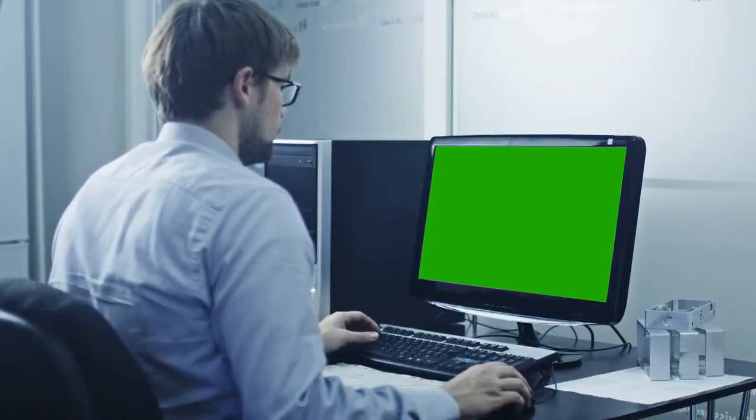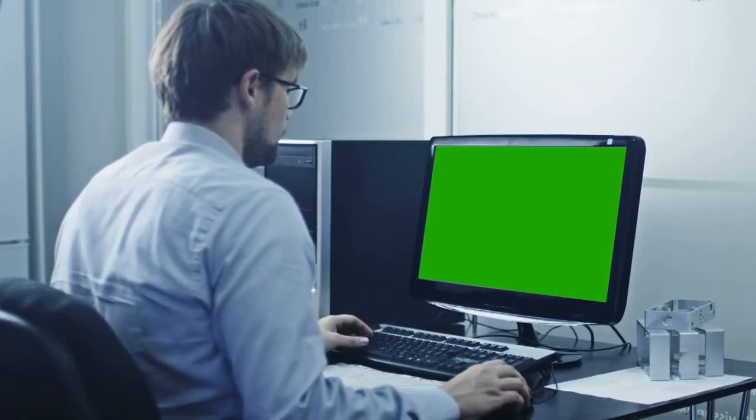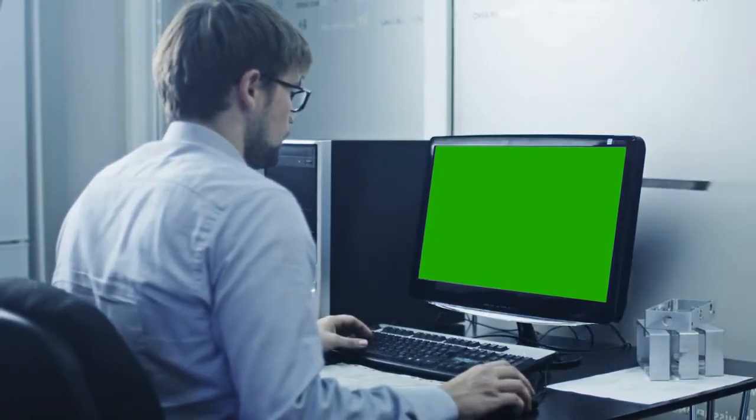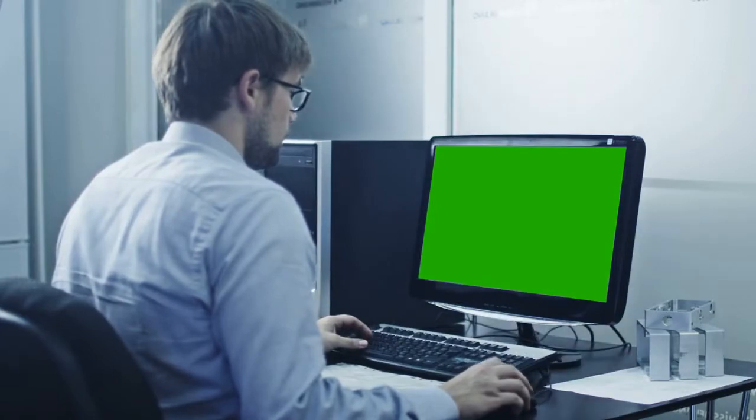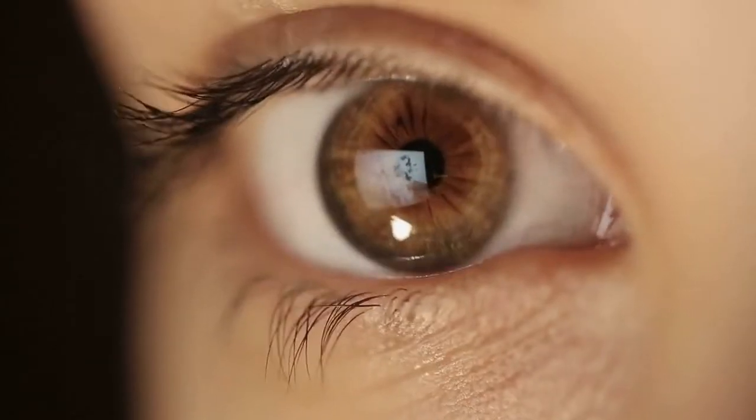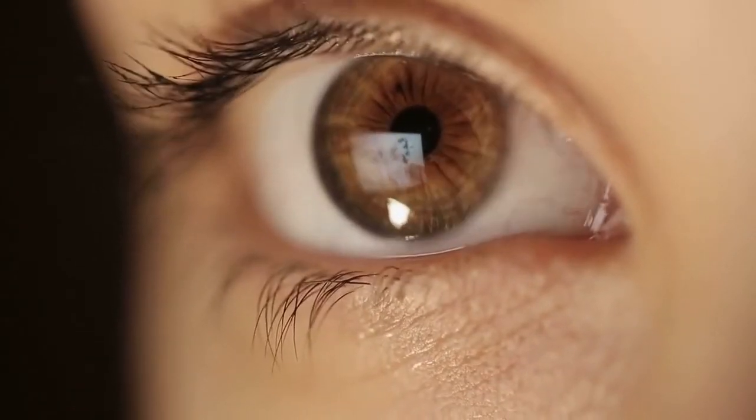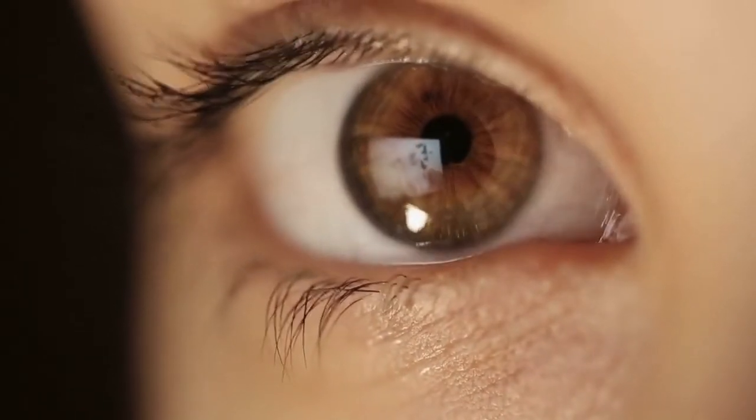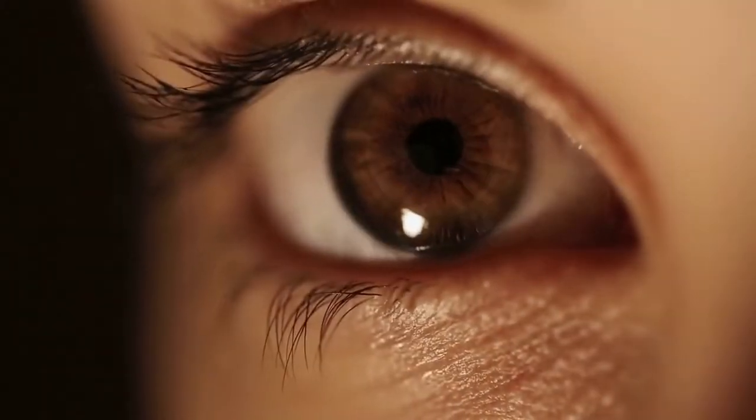Many people are unaware of the potential dangers of overexposure to blue light. Too much blue light can cause eye damage and affect vision over time.